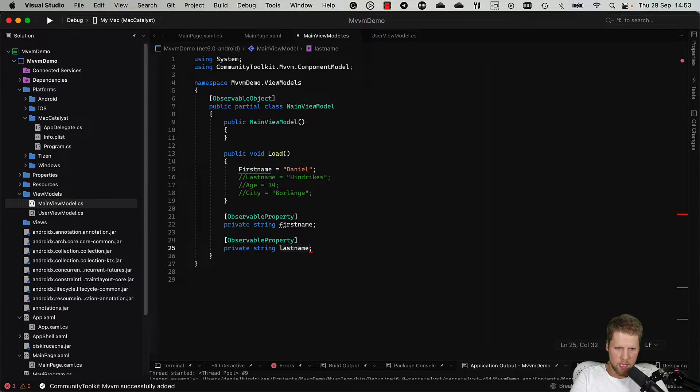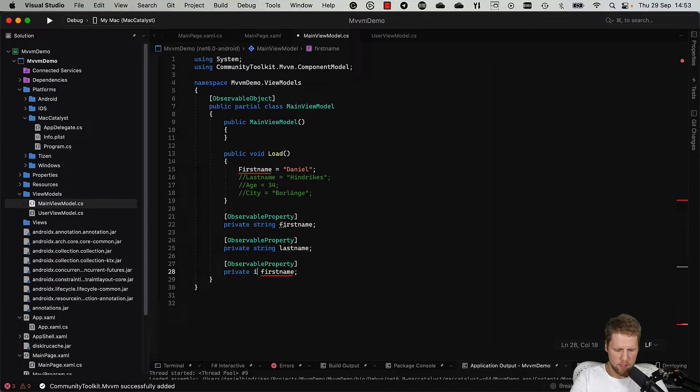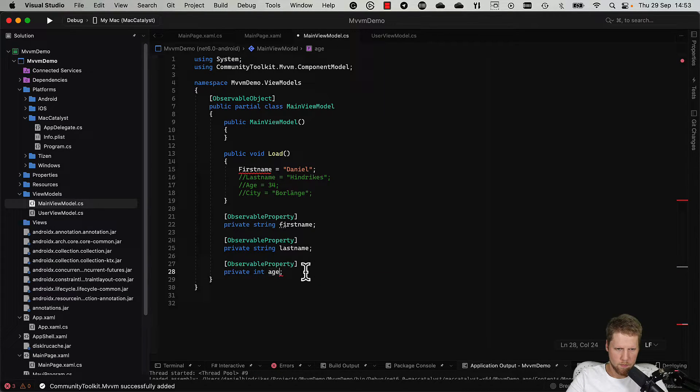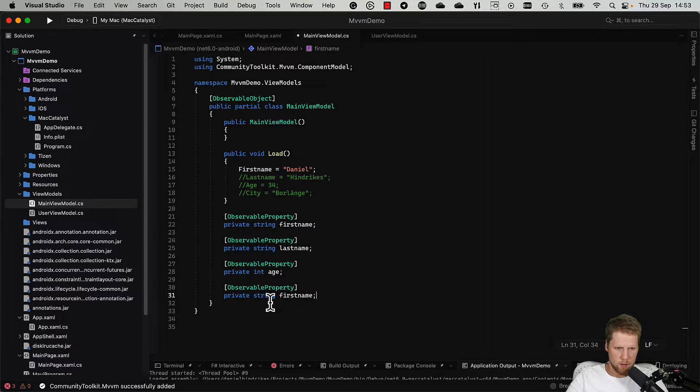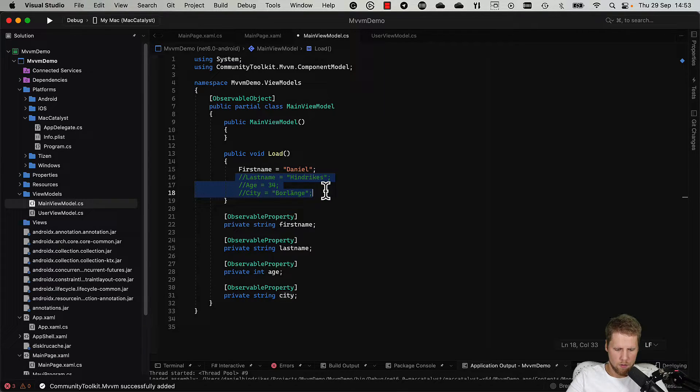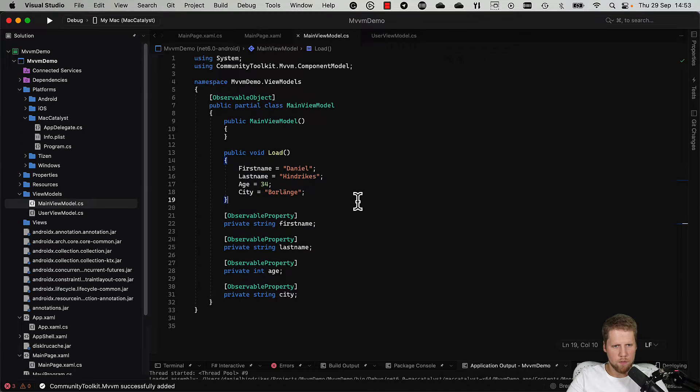Last name, age is int, and city. And now we can remove the comment there also. And we have them.